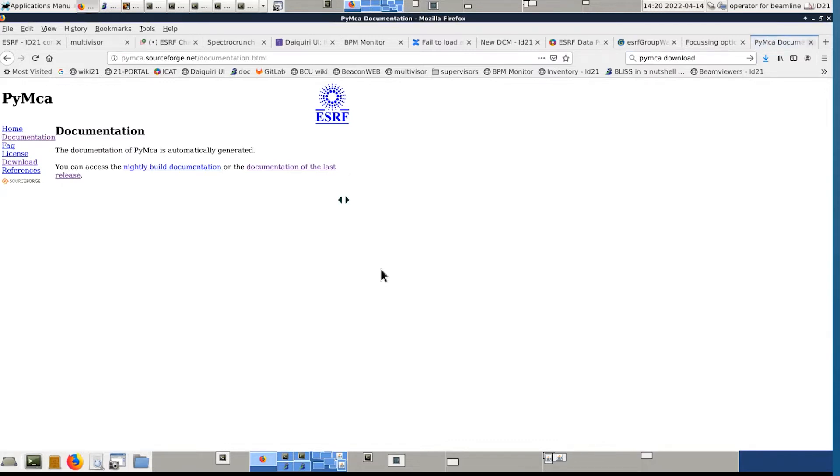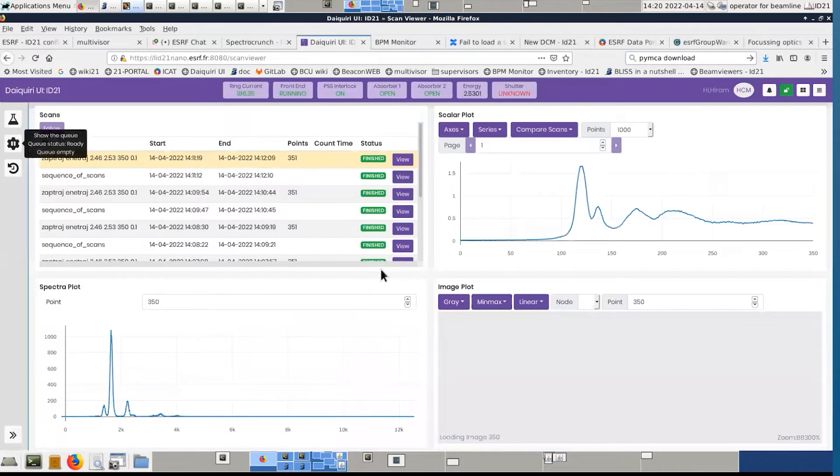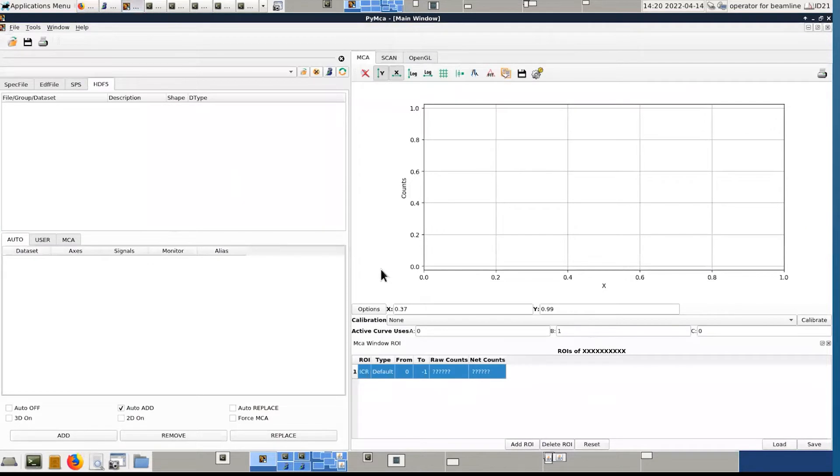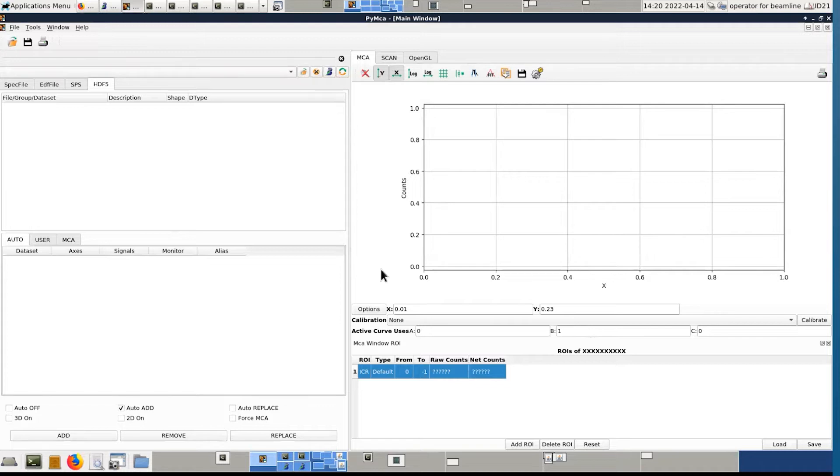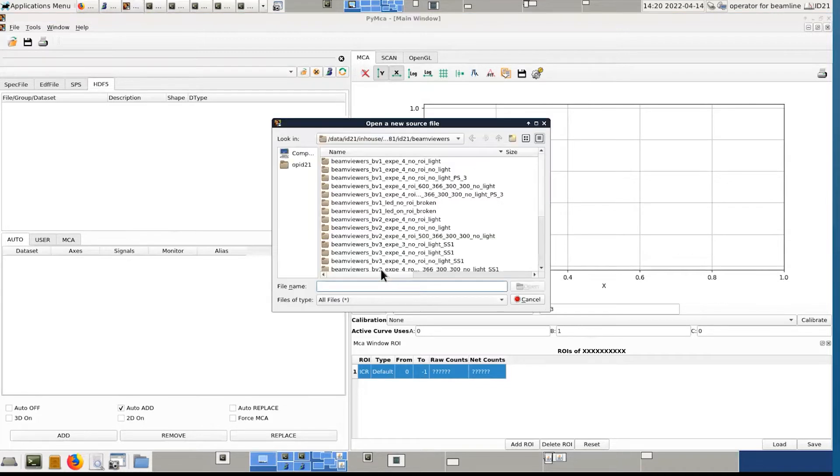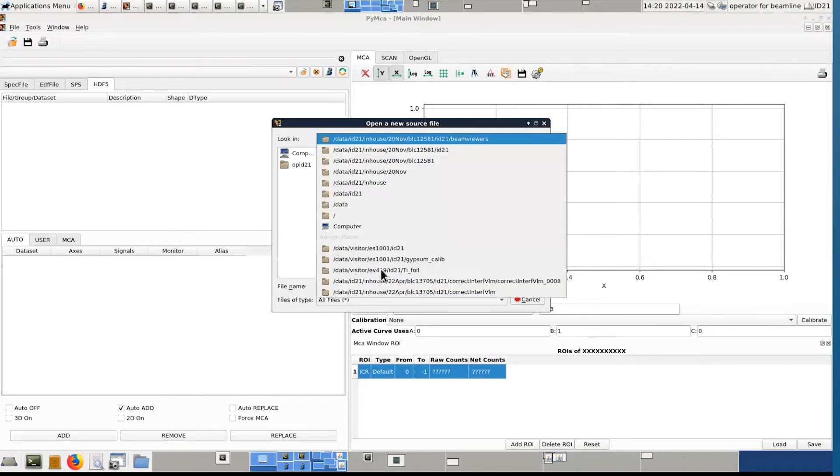So we will start using PyMCA. To open your data, you have either this one or this one. I prefer this one, it's more efficient. So then we need to find your data.